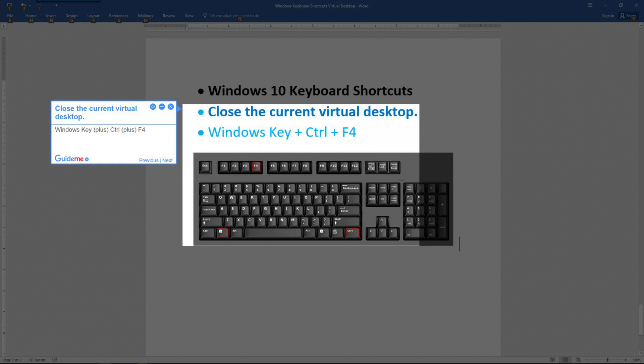Step 5: Close the current virtual desktop. Press Windows key plus Control plus F4.